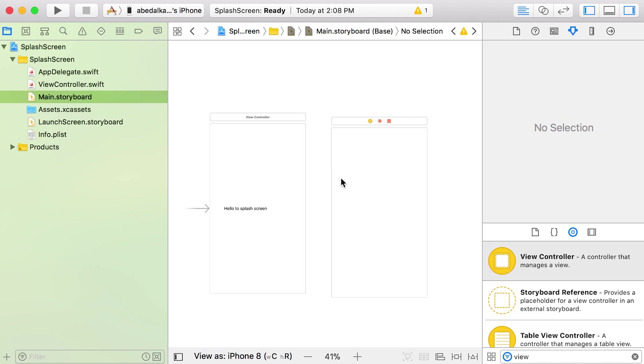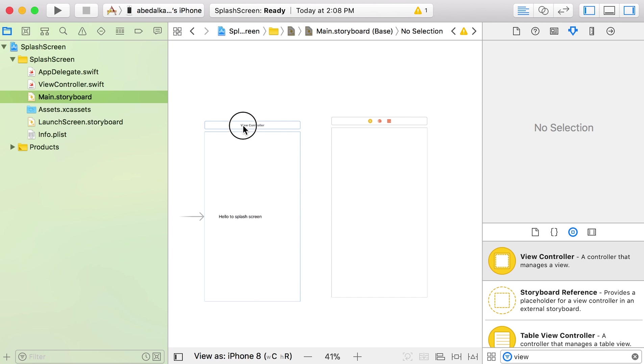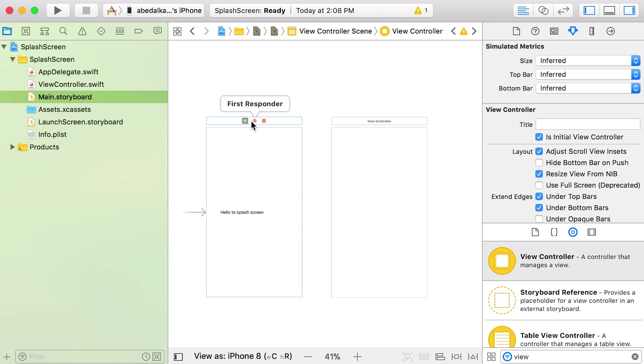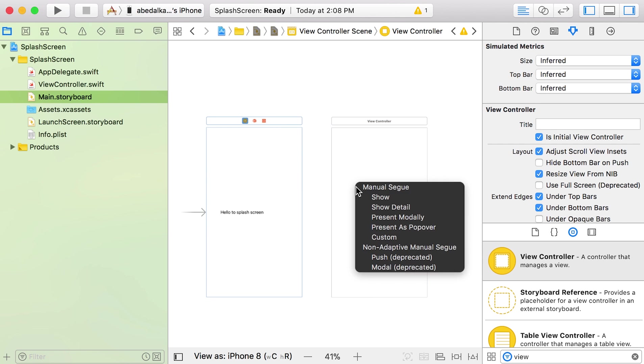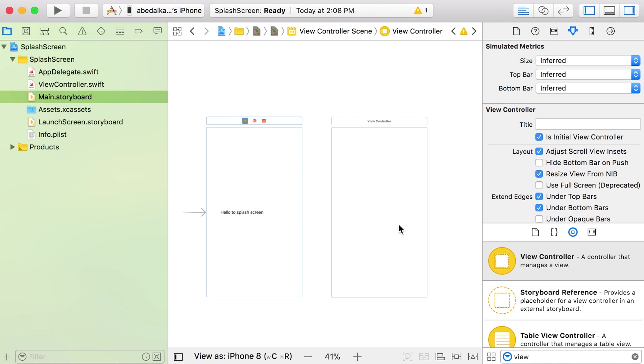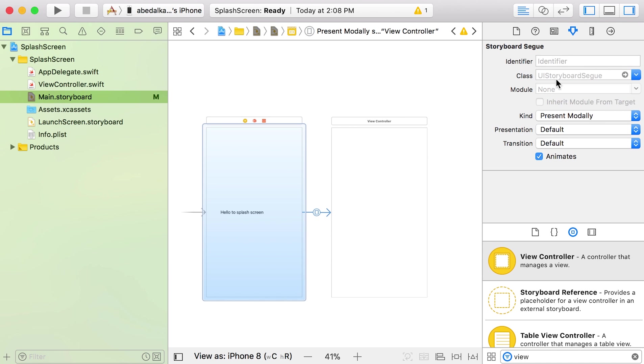Next, we will add a segue between the splash screen and the new view controller. We will click in this yellow thing in control and drag, and we'll add it as present modally. And then we need to add an identifier for the segue. We will say like 'next page'.